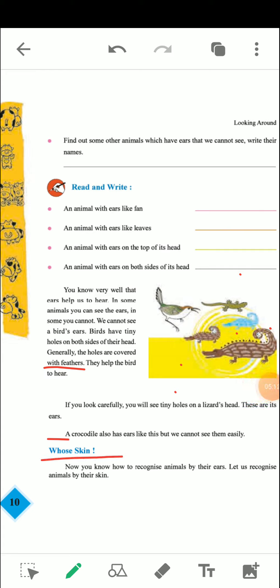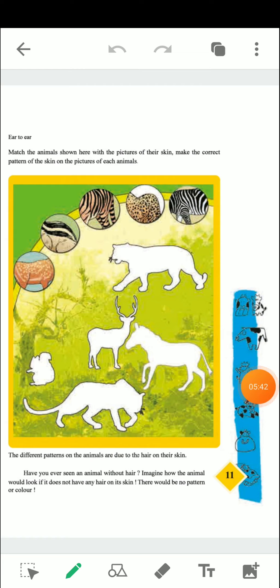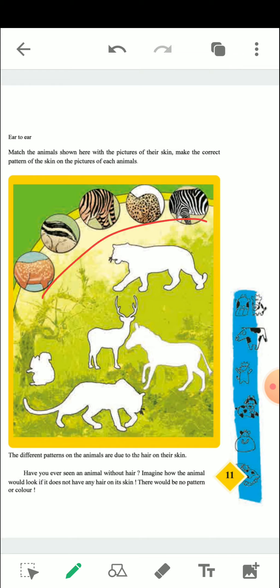Now you know how to recognize animals by their ears. Let us now recognize animals by their skin — identify them by their skin patterns. We need to match the animals shown here with the picture of their skin and make the correct pattern on each animal.